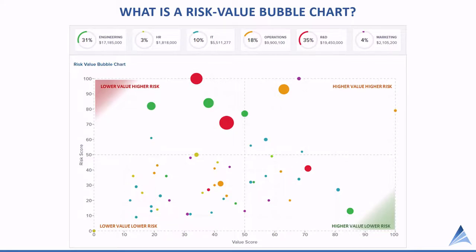And then we've got four quadrants. In the upper left, we've got lower value but higher risk projects. In the lower left, we've got lower value and lower risk. In the upper right, we've got higher value and higher risk. And in the lower right, we've got higher value and lower risk.